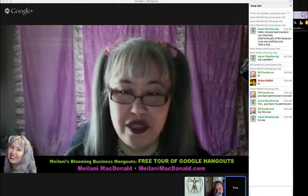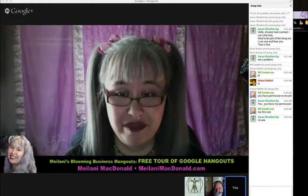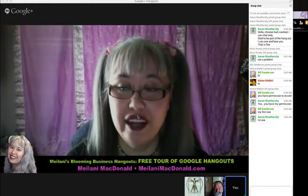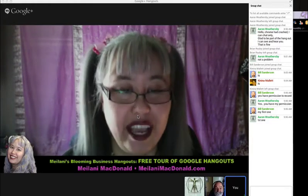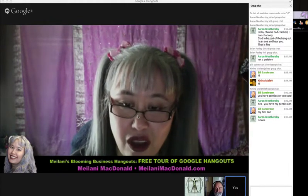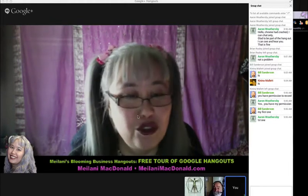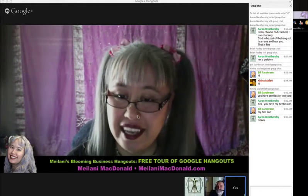We are inside a Hangout. There are two types of Hangouts. There are private Hangouts, which this one is, and there are Hangouts on Air, which are Hangouts that are publicly broadcast live on YouTube — streamed live while they're happening. That's a Hangout on Air.